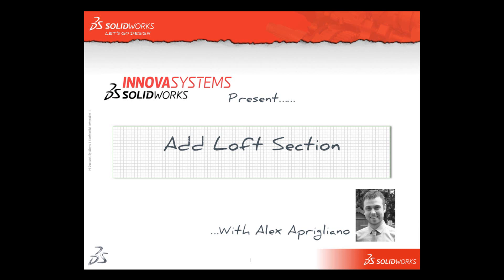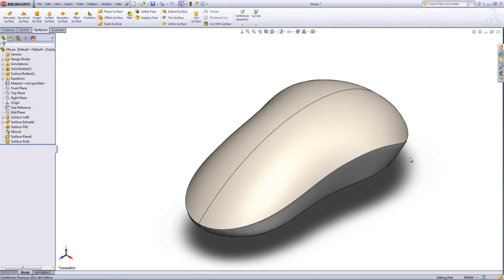Hello and welcome to this short video with me, Alex Apriliano. We're going to have a look at a tool called Add Loft Section.